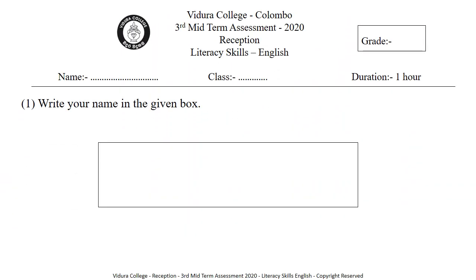Hello, my dear children. Now we are going to do your Literacy Skills English Assessment. Are you ready?